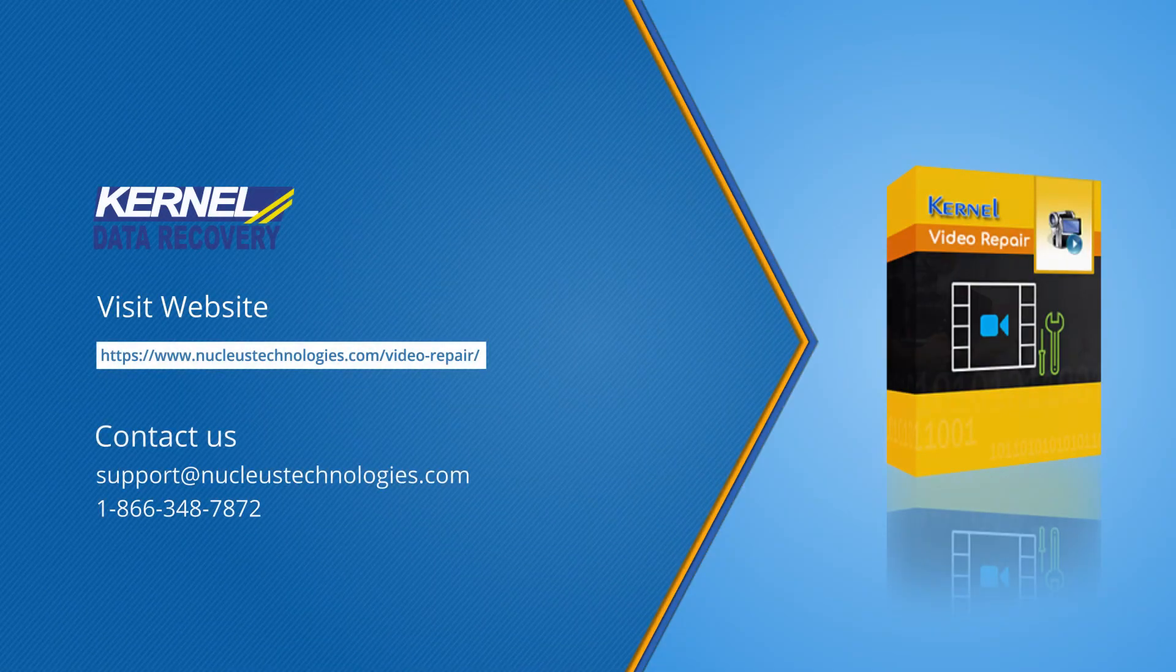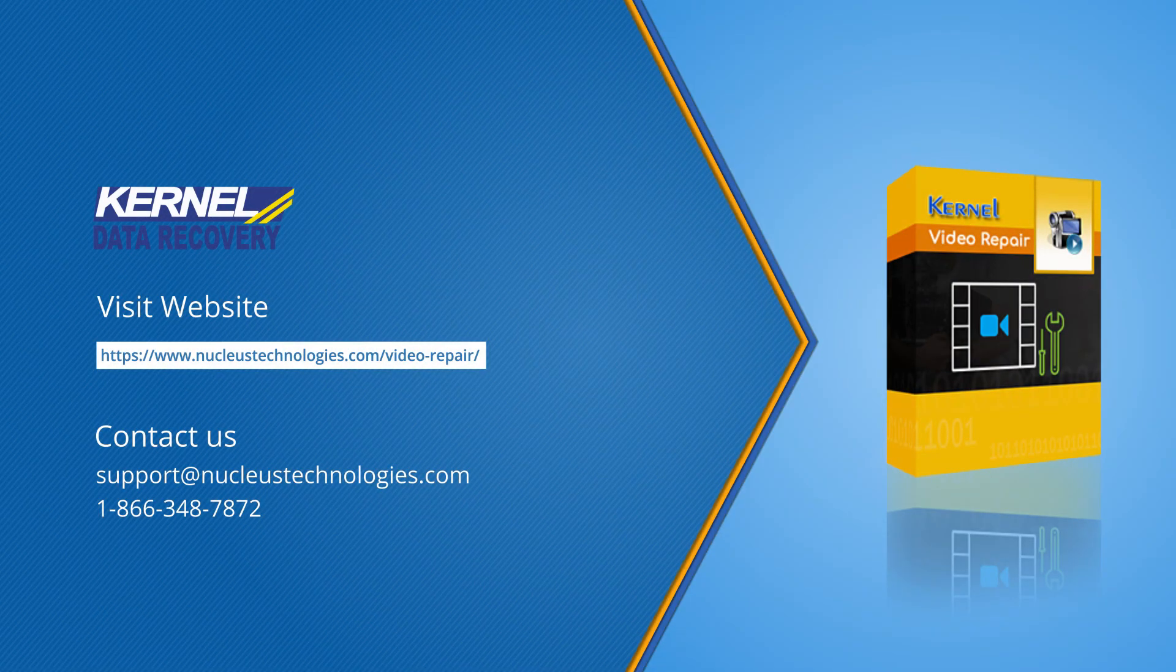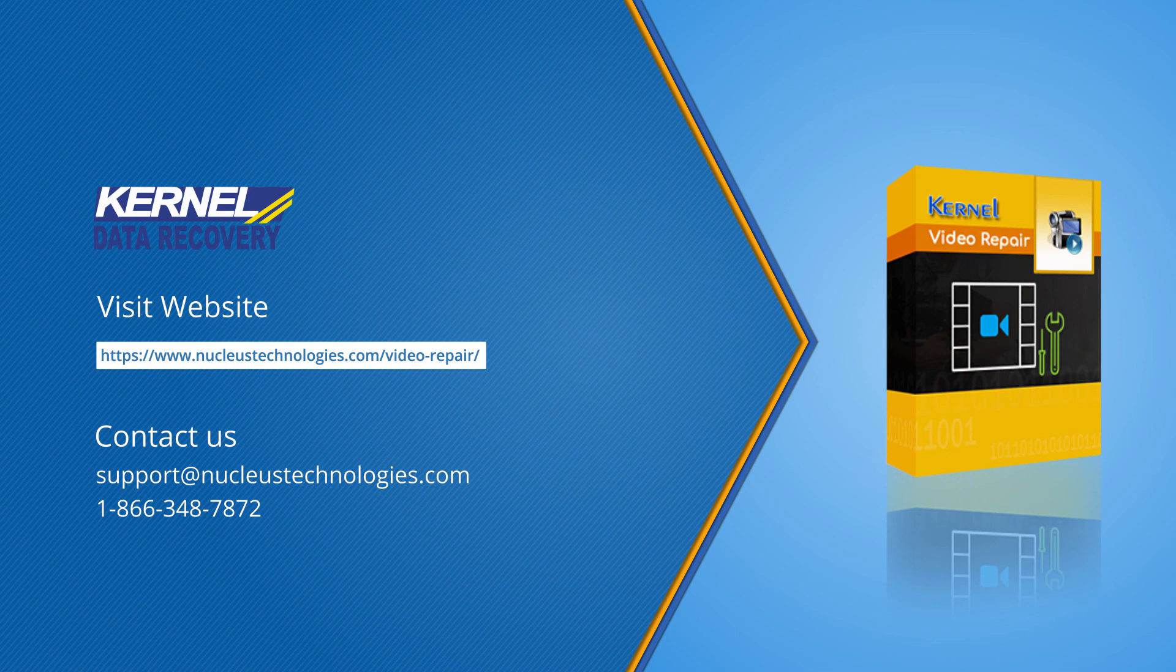Thanks for watching the video. For more information, please visit our website. Have a nice day.